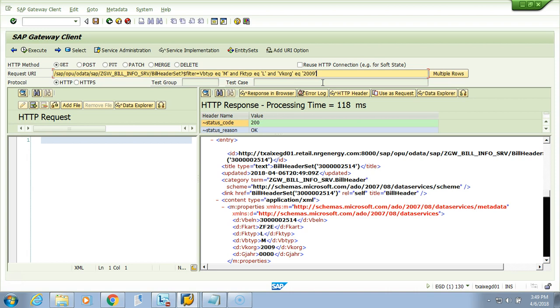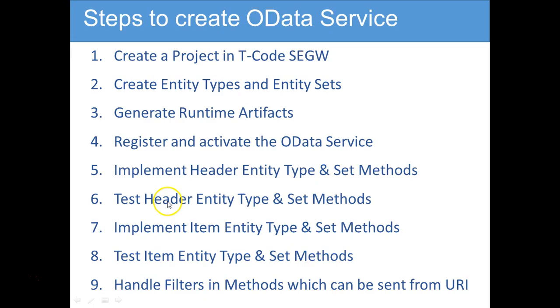Hopefully you will make use of it and you will remember us when you use it in your real project. You know our last video and in this video we just handled the filters in the methods.